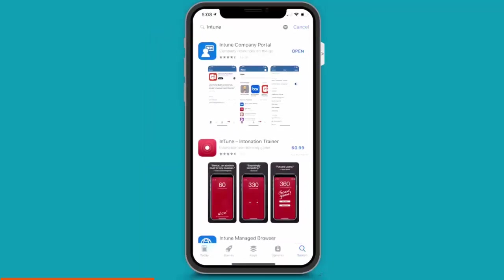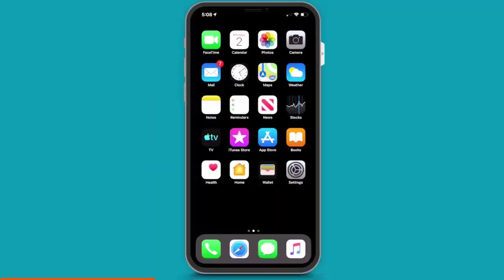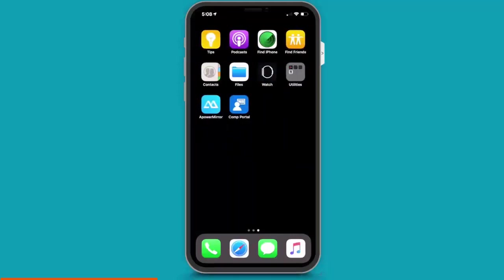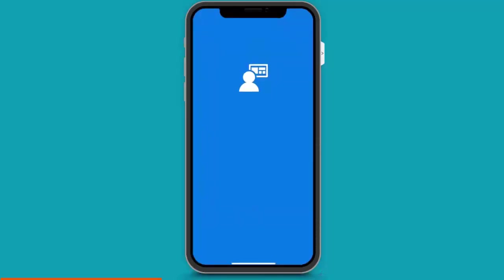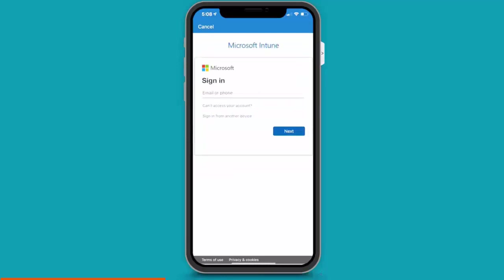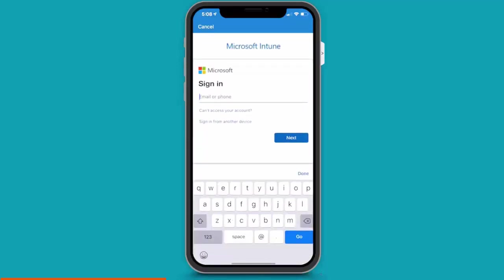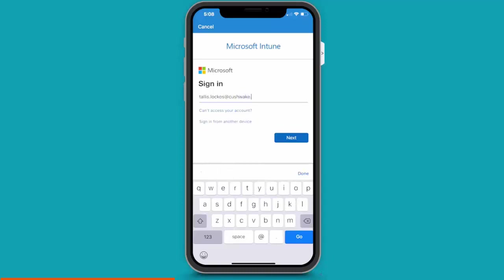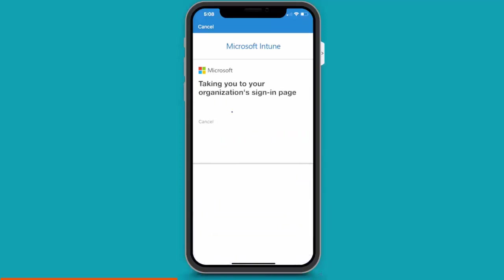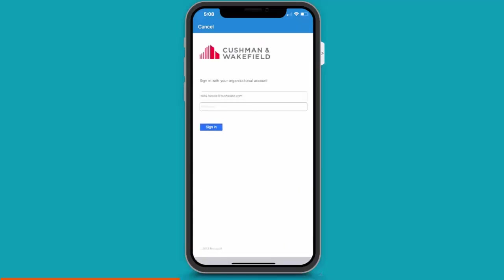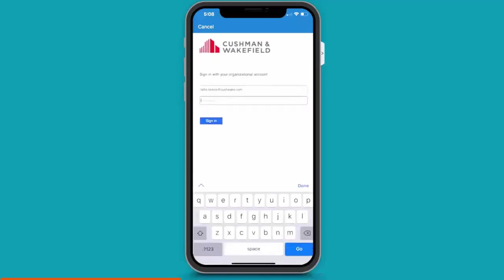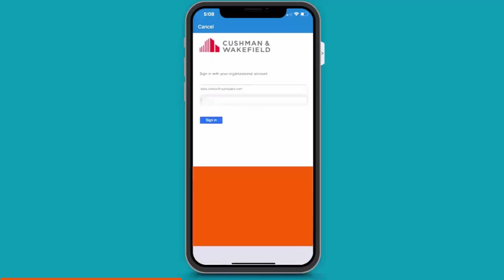And when I swipe left, I can see the Company Portal app is available. So, I press on it. And first, we need to authenticate to sign in. We need to tell Intune who we are. So, for me, I'll use my firstname.lastname@kushwake.com. That's my work email address. And that takes me to the Cushman Wakefield sign-in page. And here's where you enter your sign-in password.